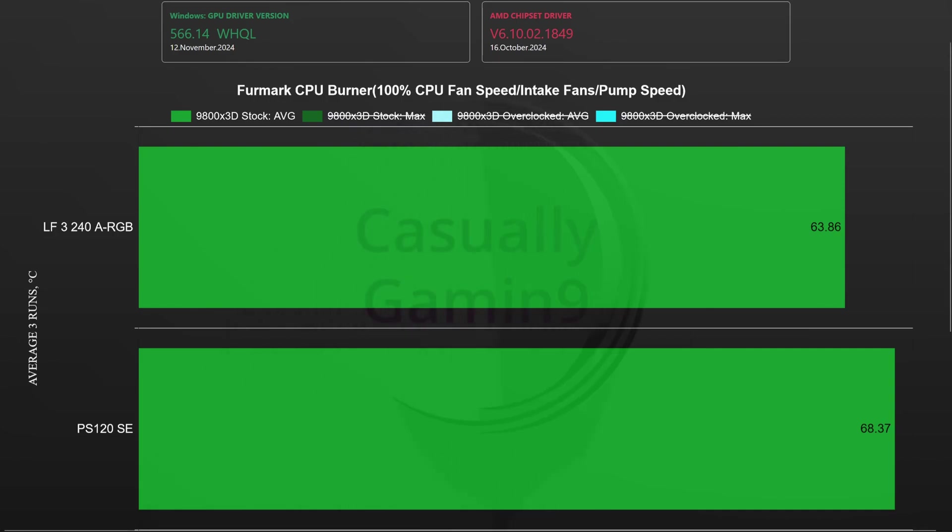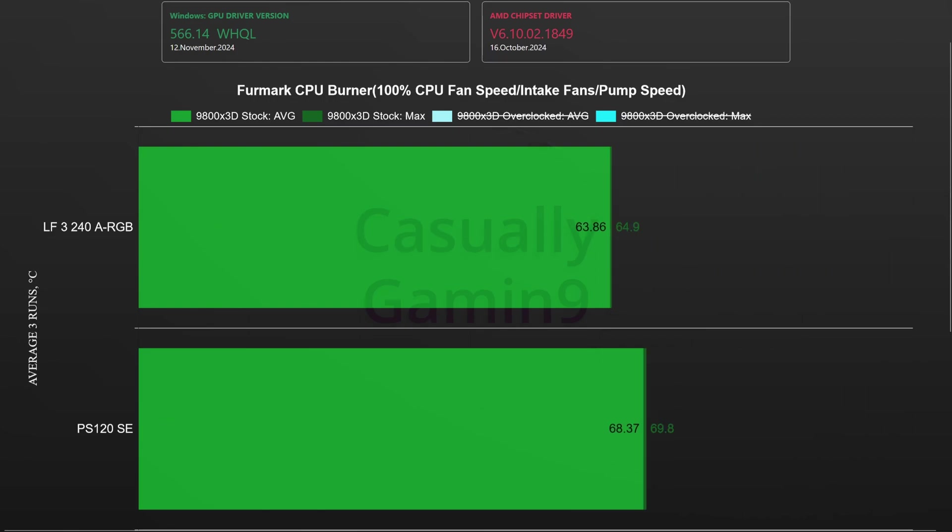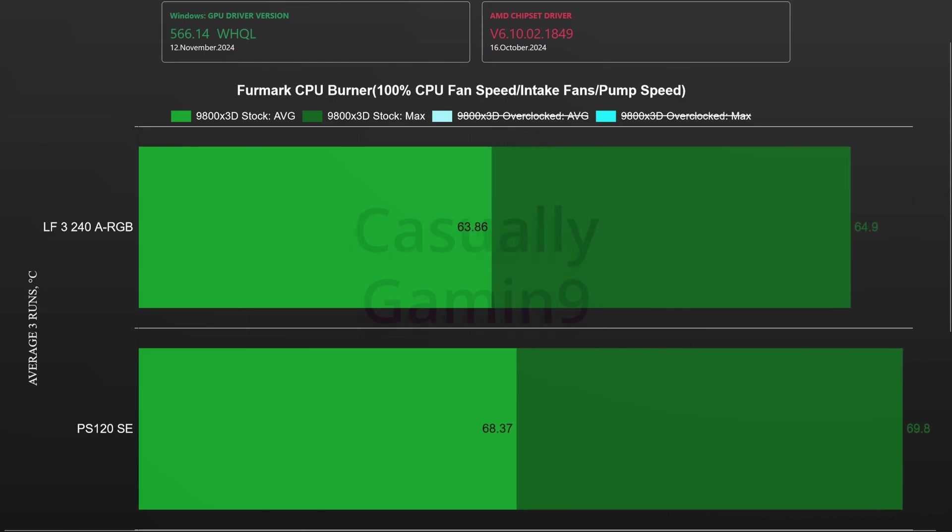This means that if you will use stock settings there is no need to use maximum CPU fan speed for this CPU, it's a cool one.